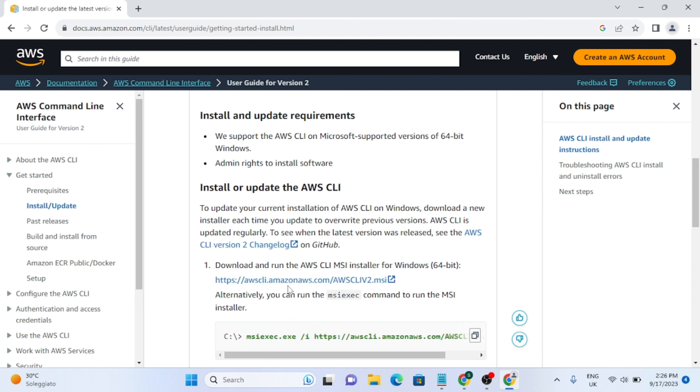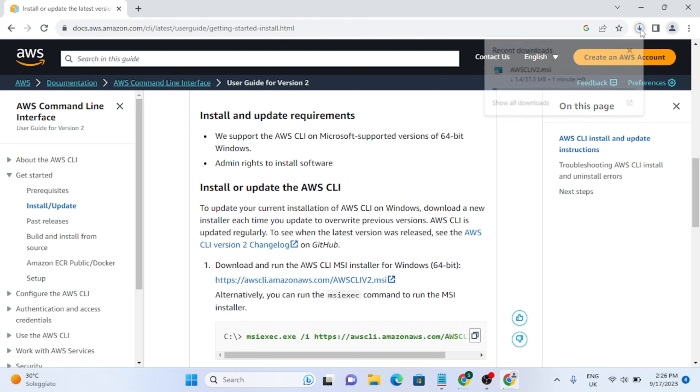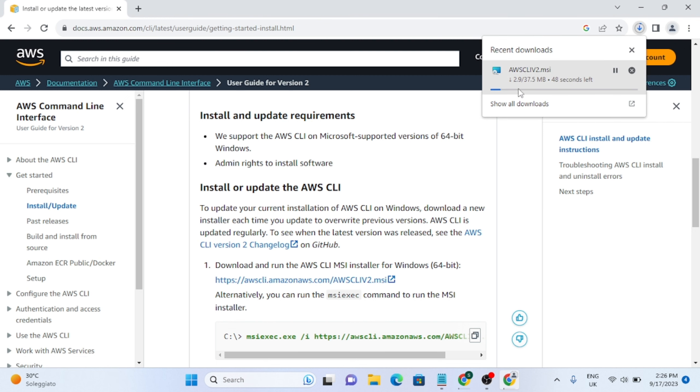You can either install it with the command line interface, or you can just click on this link and it will download the installer file directly. So you can just click on this file and it will open the installer automatically.